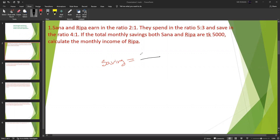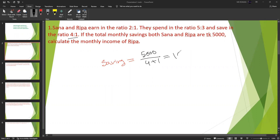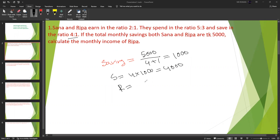So savings total is five thousand. The savings ratio is 4:1, so 4 plus 1 equals 5 parts. Each part equals one thousand. So Sana's savings were 4 into 1000 equals four thousand, and Ripa's savings were 1 into 1000 equals one thousand.